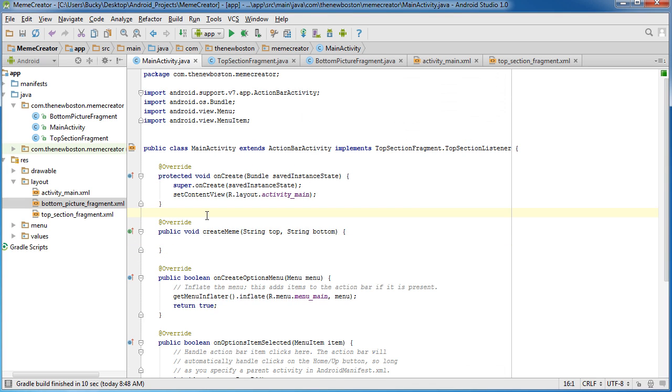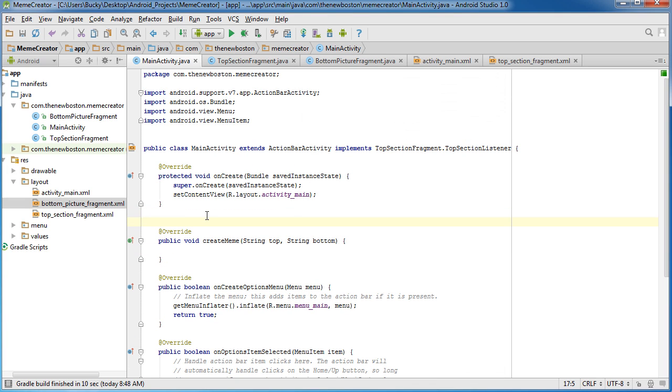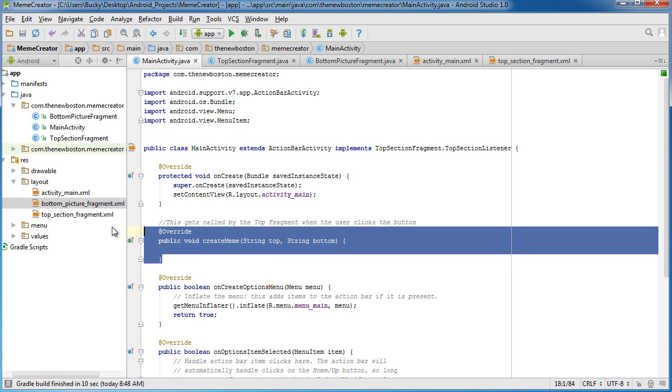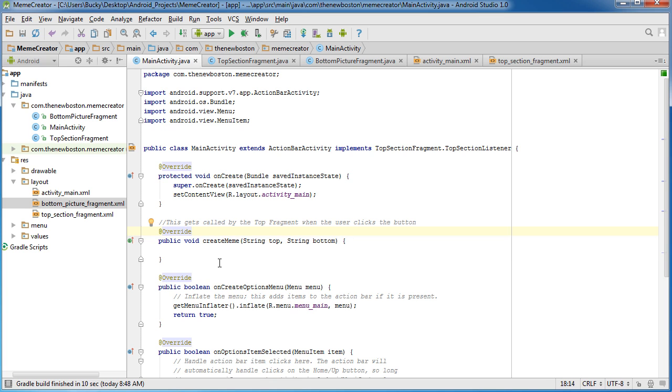Actually, let me add a little comment right here. So I'll put, this gets called by the top fragment when the user clicks the button. So now you know when this gets called.